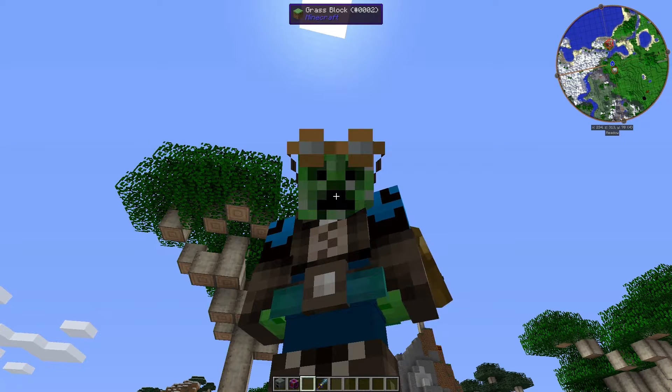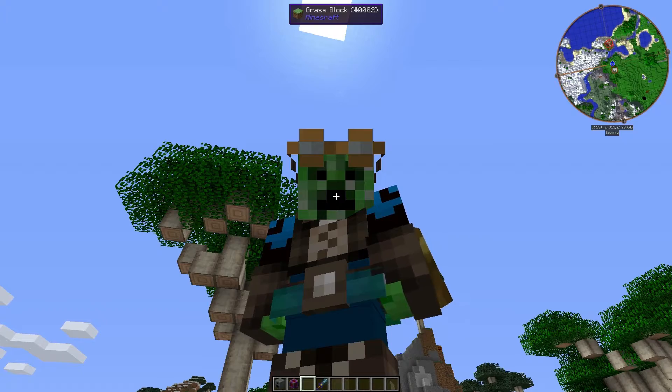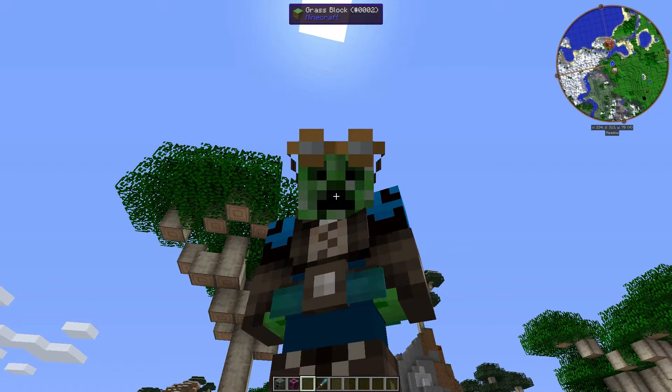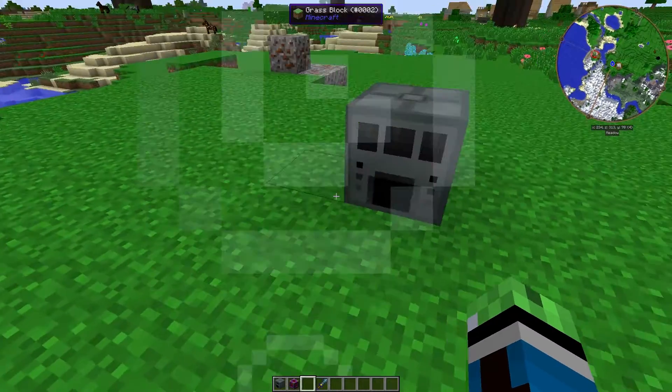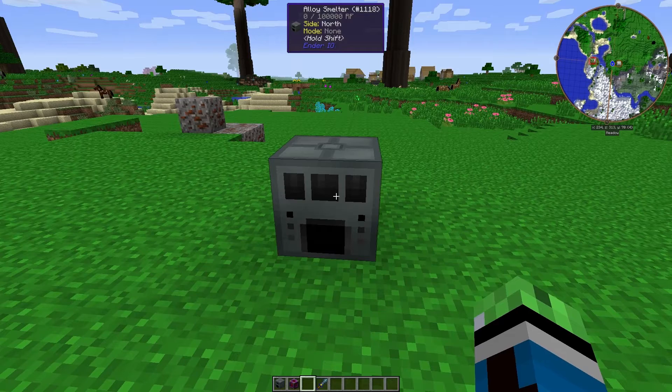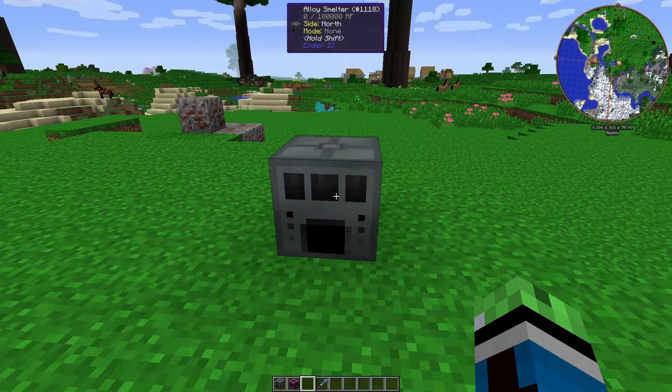Hey, what's up guys? Second Creeper here, back again with another modded Minecraft tutorial. So today's topic, the Alloy Smelter from Ender.io.